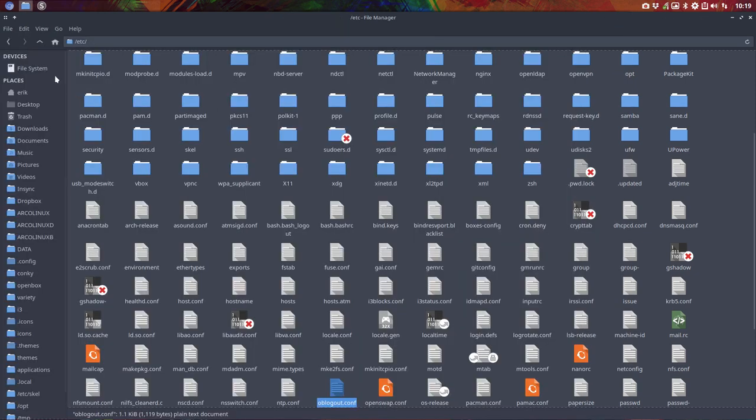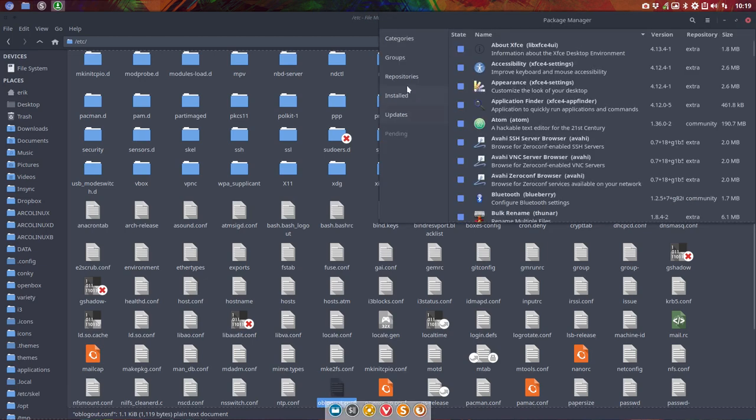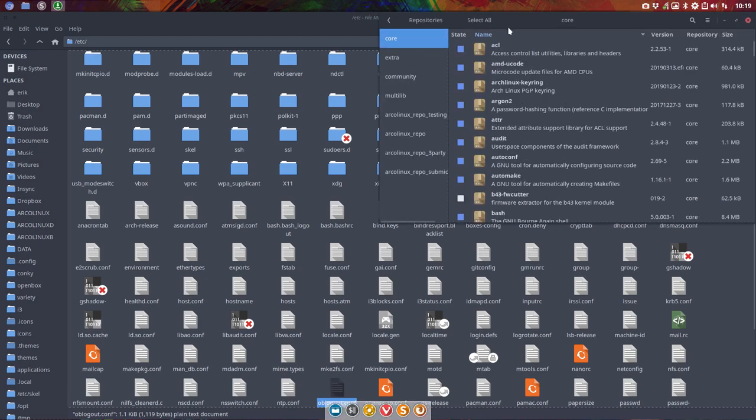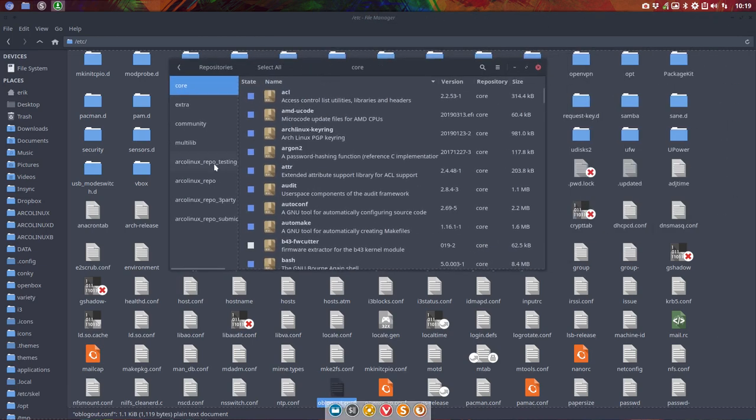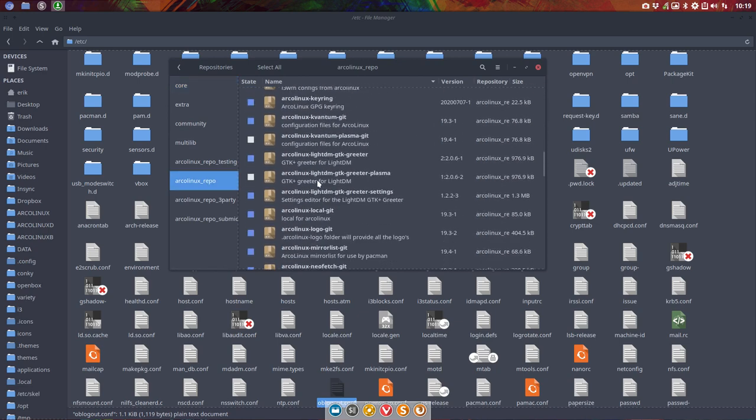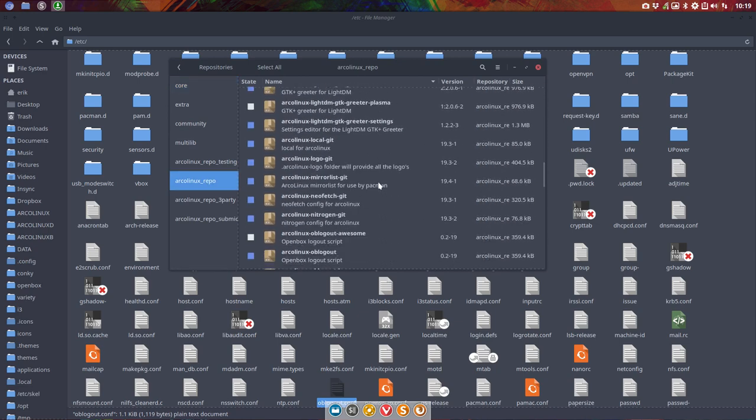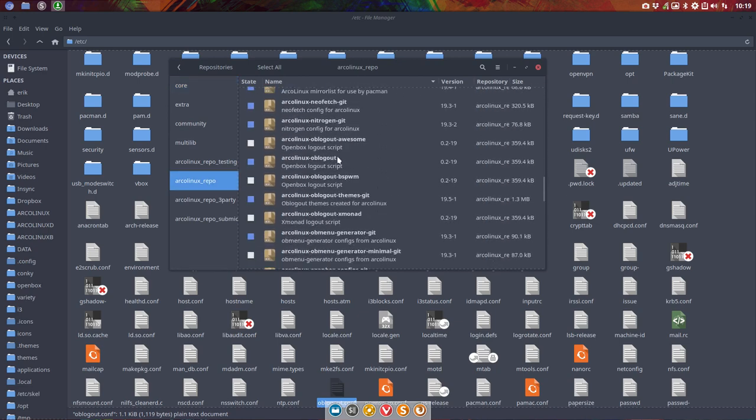So where are the themes? Basically better teach you to use PAMAC, go to repositories, go to ArcoLinux repo, find out where is this OB logout themes, this one.